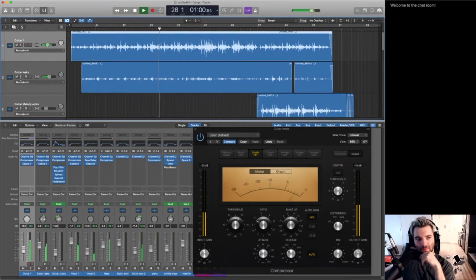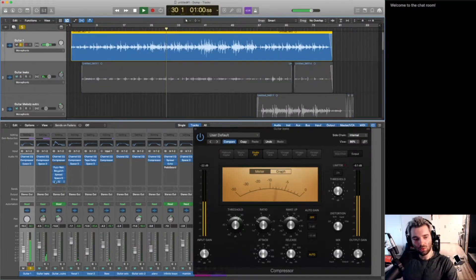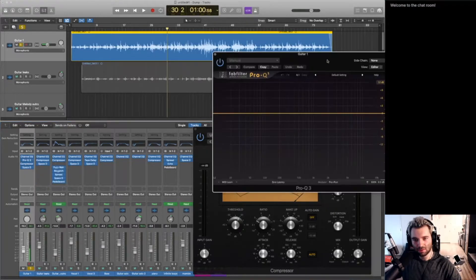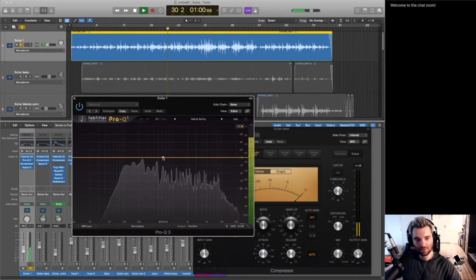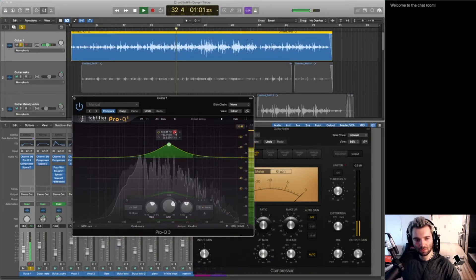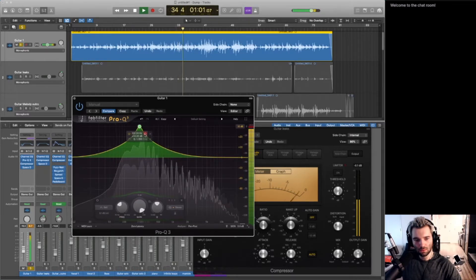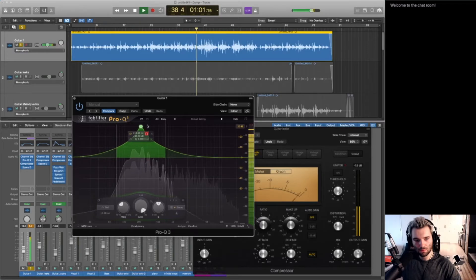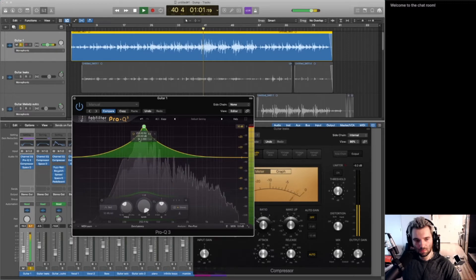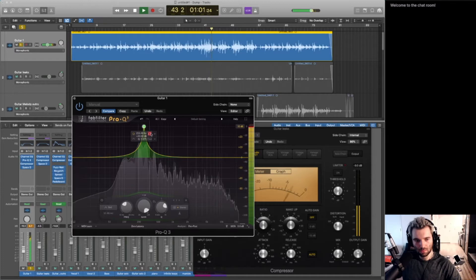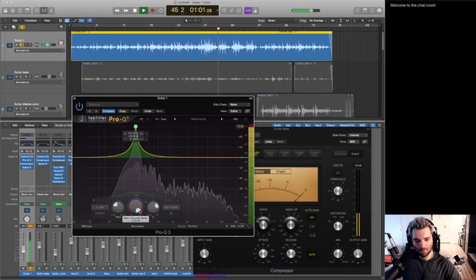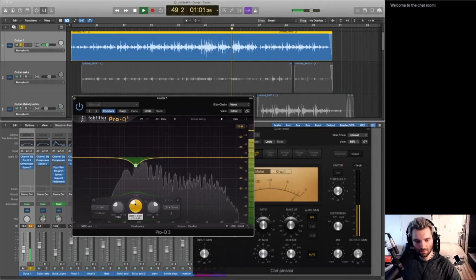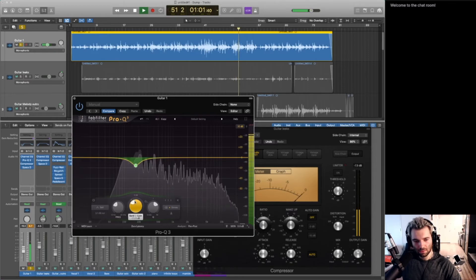There's kind of a resonance. I want to find that and just take a little bit of that out before we hit the compressor, because we might just want to do this with a dynamic EQ. Just clean a little bit of that.